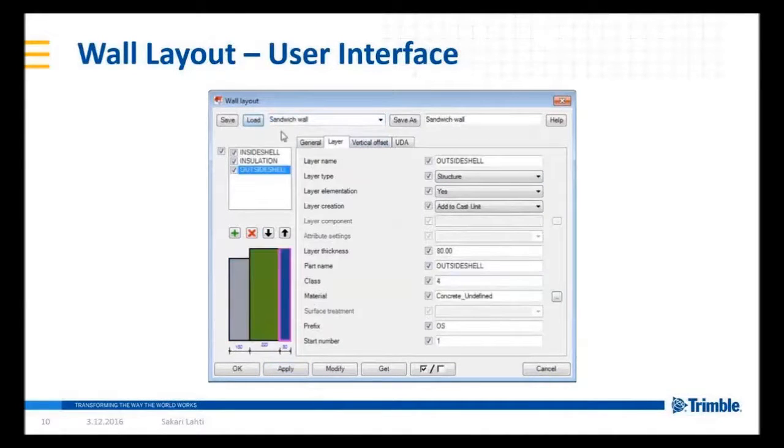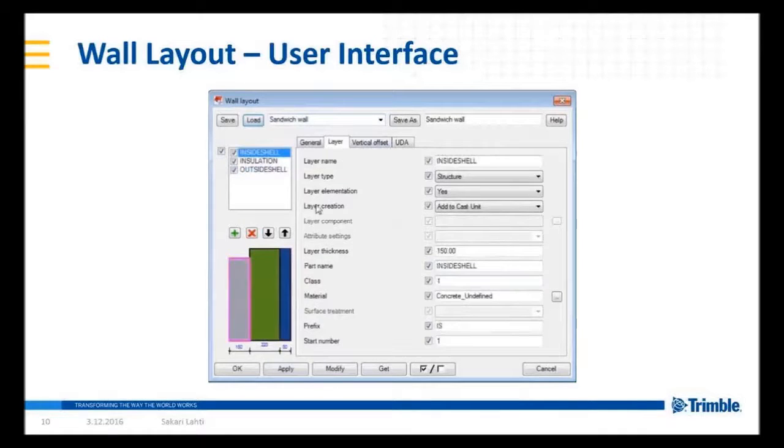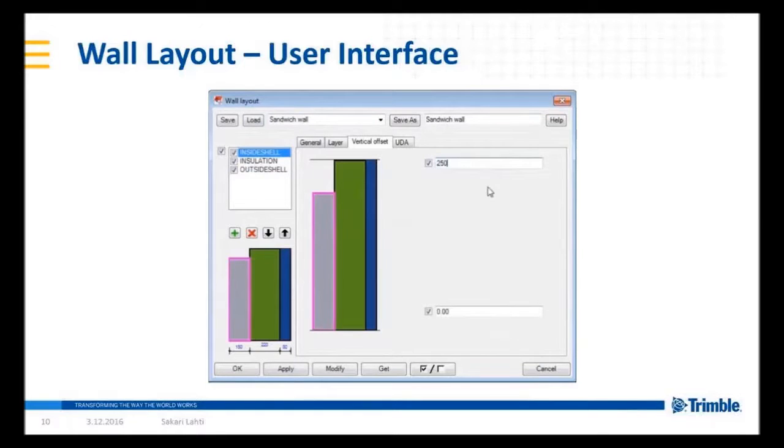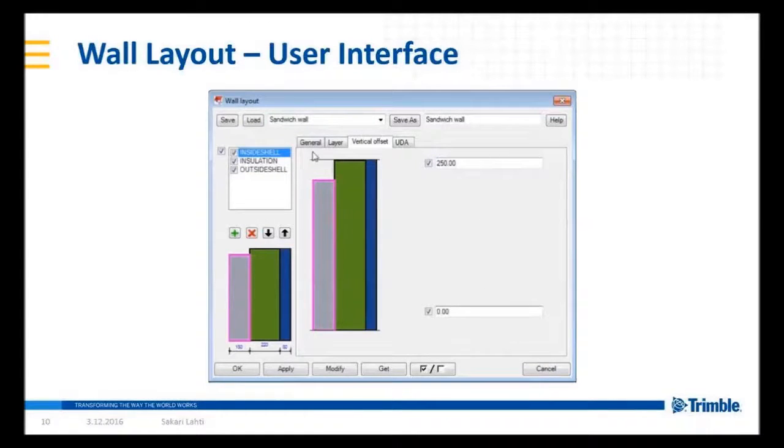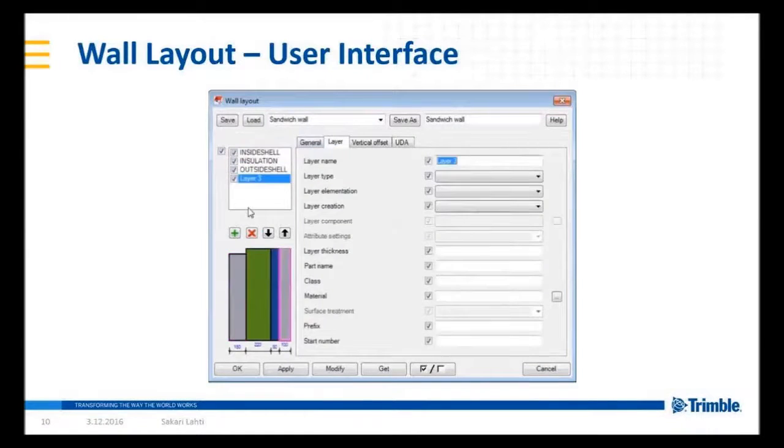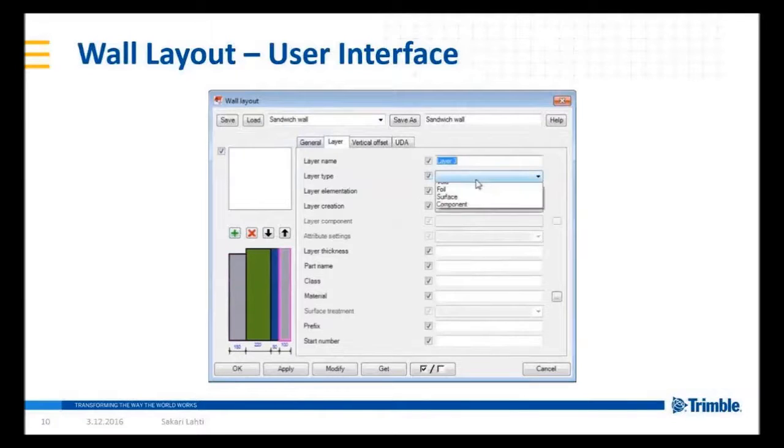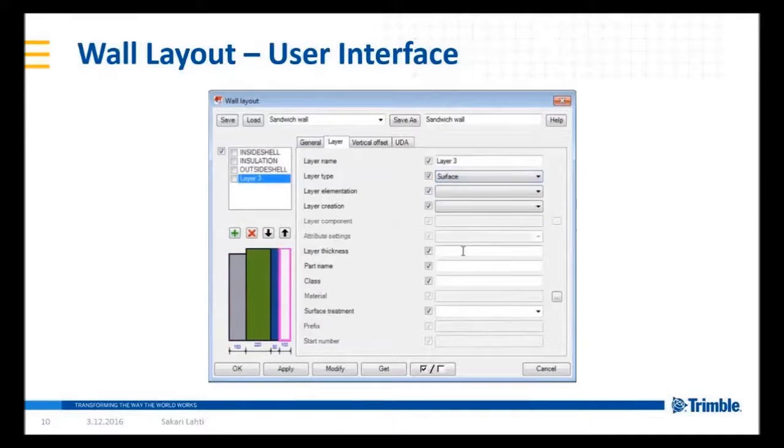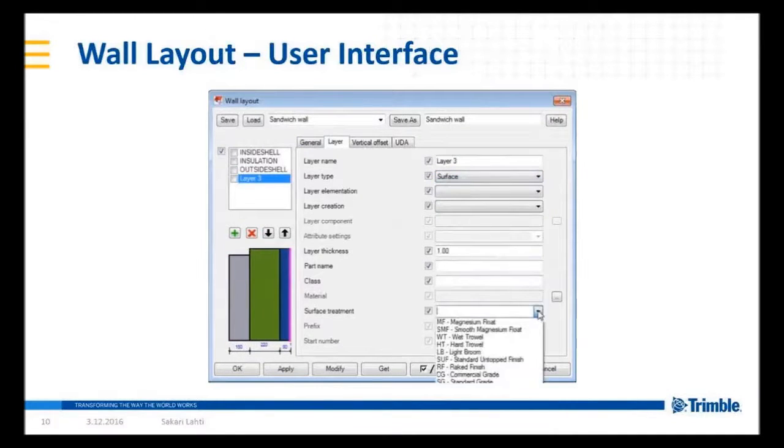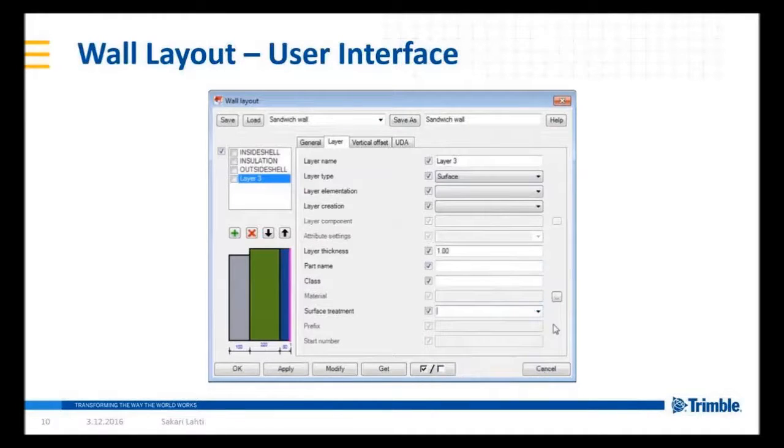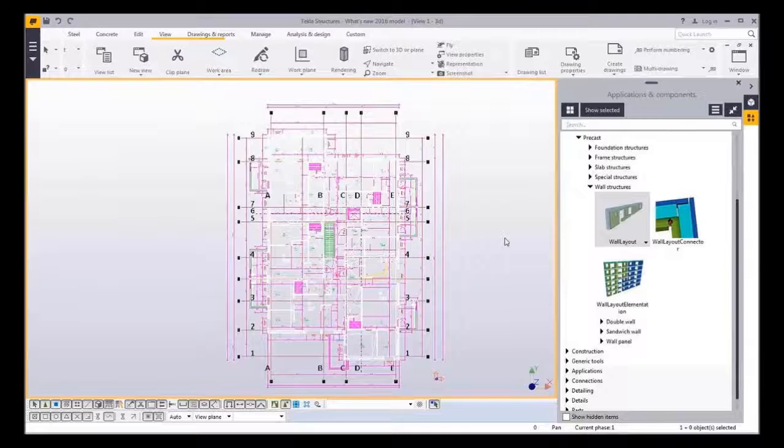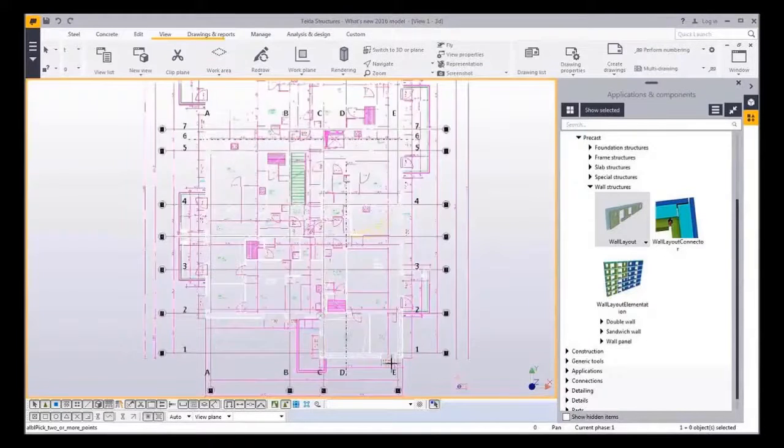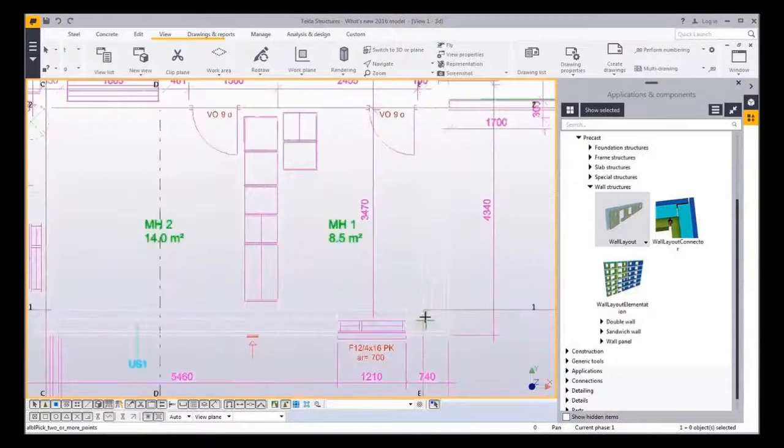Then predefined settings are loaded for sandwich wall. Here I want to show how the default offsets of each layer can be set. Last you can see how new surface layer is added. Tool supports concrete surface treatments that you might need to use for marking the surfaces in the drawings.